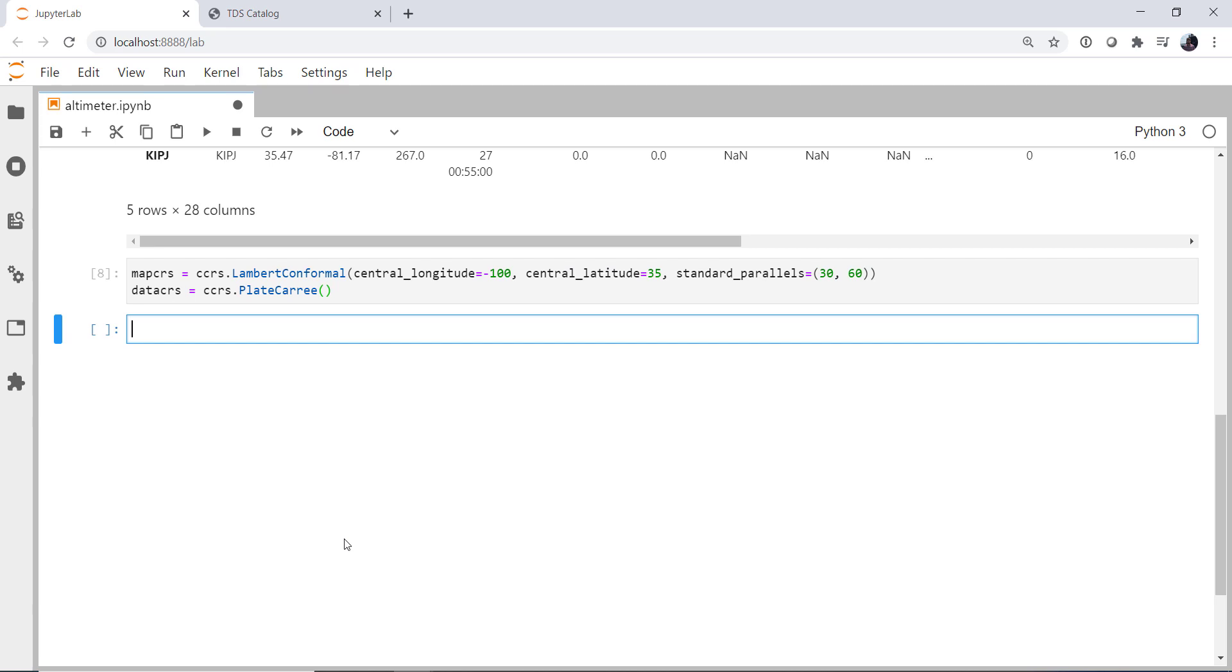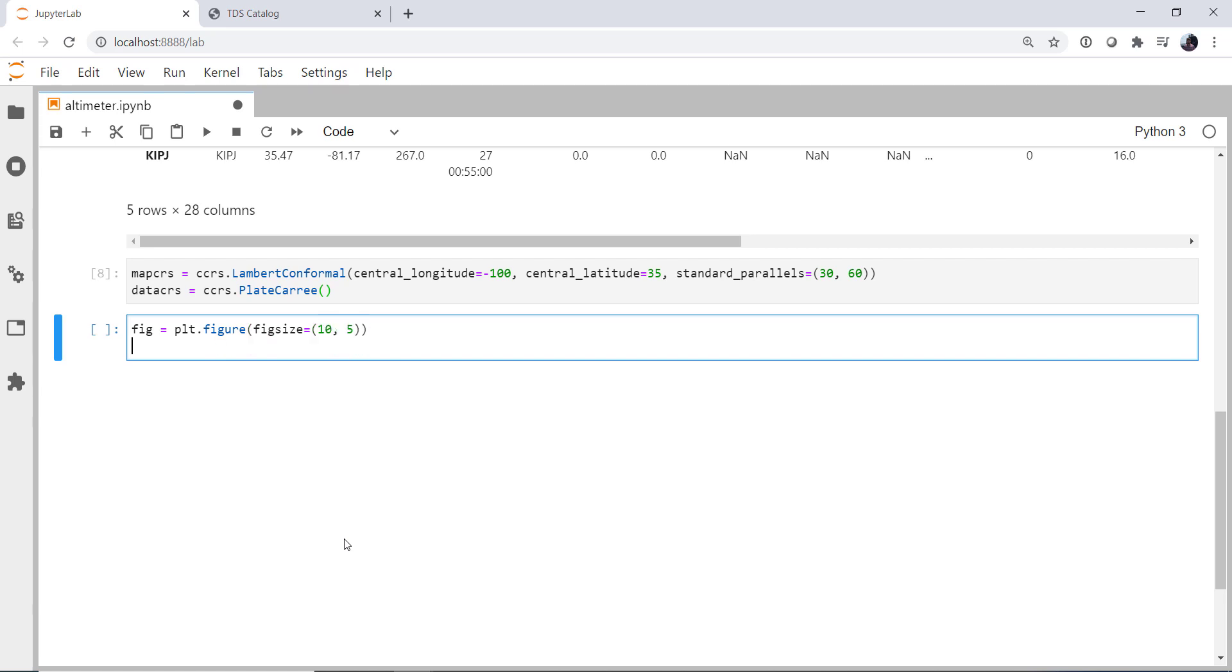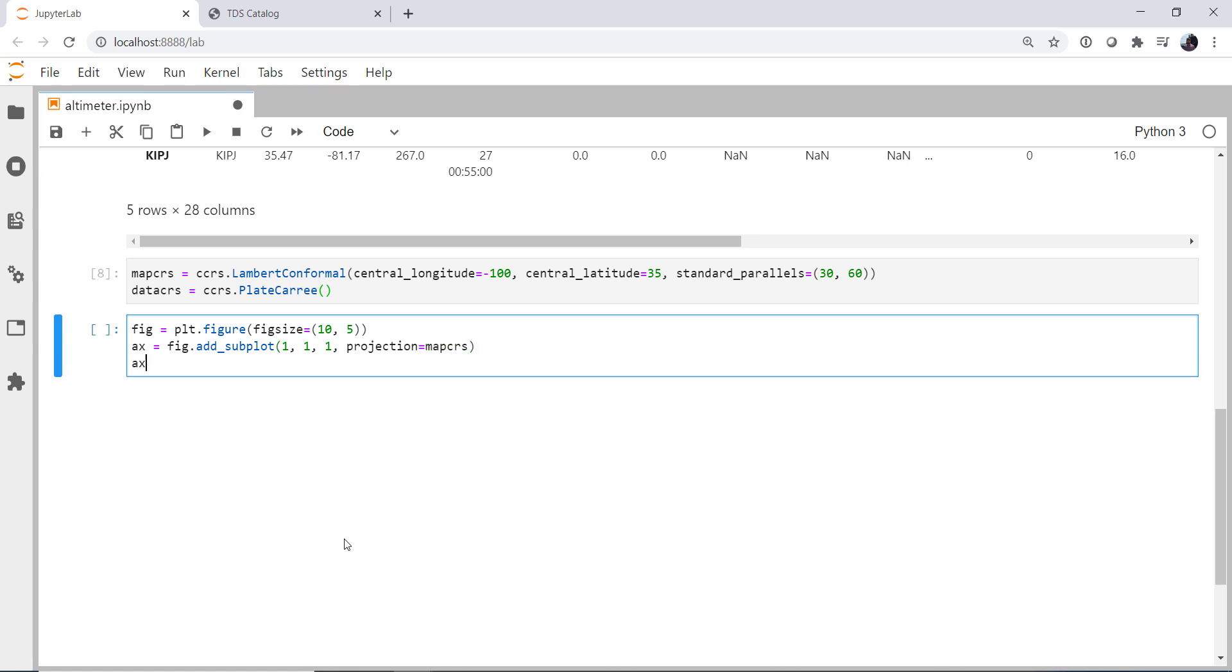Alright, so now we can make our figure. plt.figure gives us our figure with a figsize. In this case, I'm going to use 10 by 5. Create an axis with add_subplot off my figure object. One row, one column, first axis. And I'm going to specify that the projection is my map coordinate reference system.